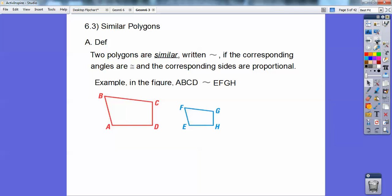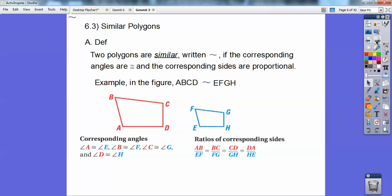Let me show you. So as an example, the left figure ABCD is similar to the right figure EFGH. All the corresponding angles would be congruent. So the first letter would equal the first letter — angle A would equal angle A, the second would equal the second, the third would equal the third, and so on.